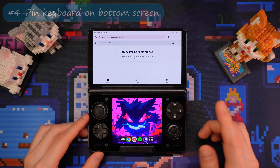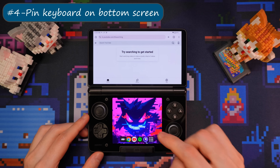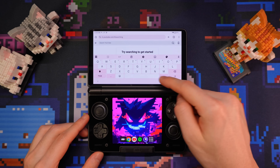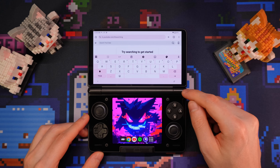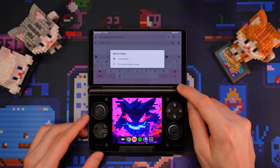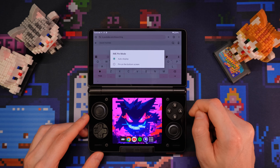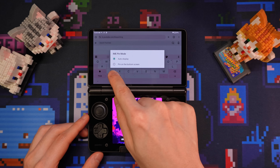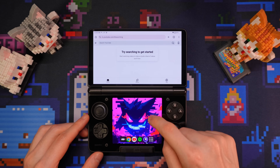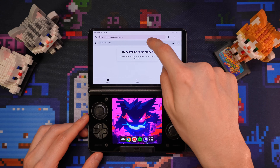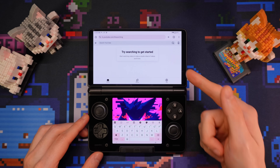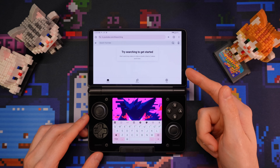If you want a dedicated keyboard on the bottom screen to prevent the on-screen keyboard from hogging up the top screen, you can do this by clicking the pin icon at the corner of the on-screen keyboard and selecting pin on the bottom screen. This way, the on-screen keyboard will always pop up on the bottom screen, leaving the entire top screen unobstructed.